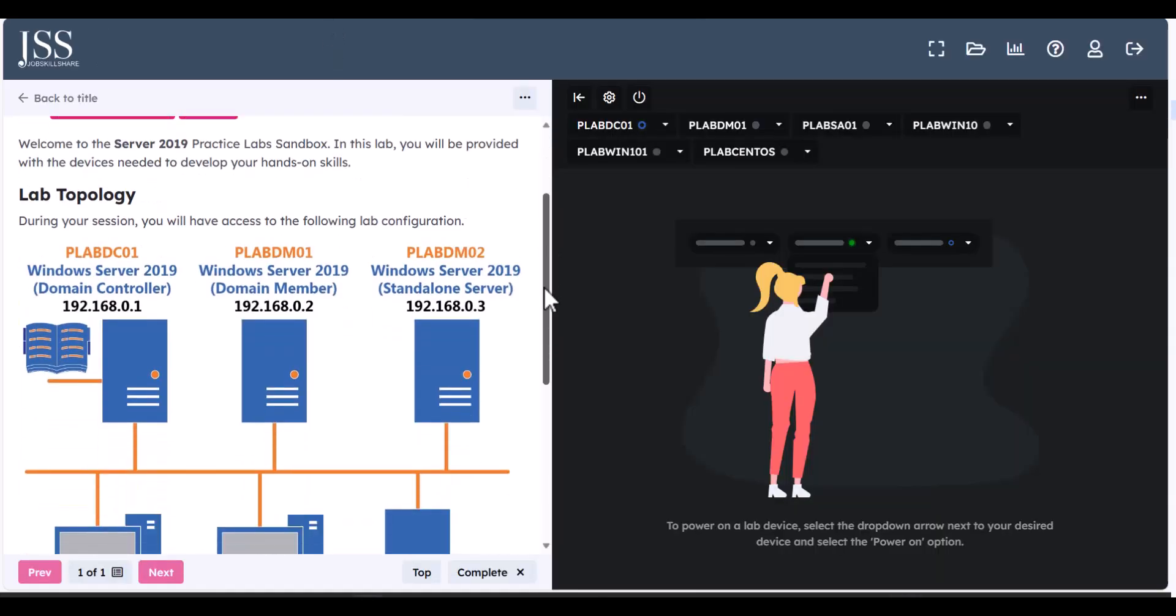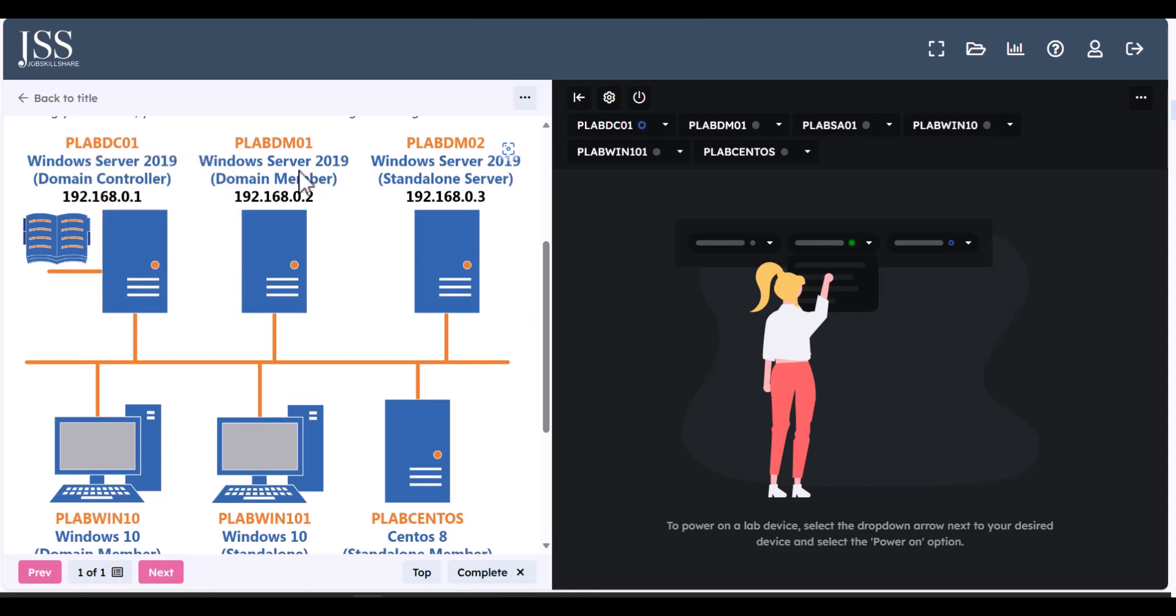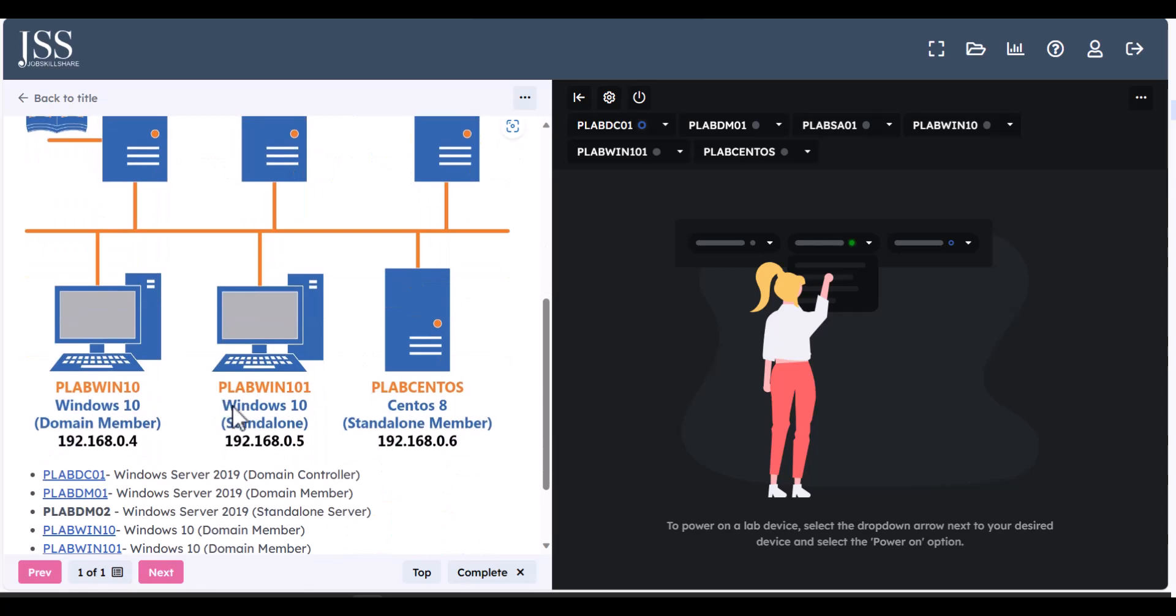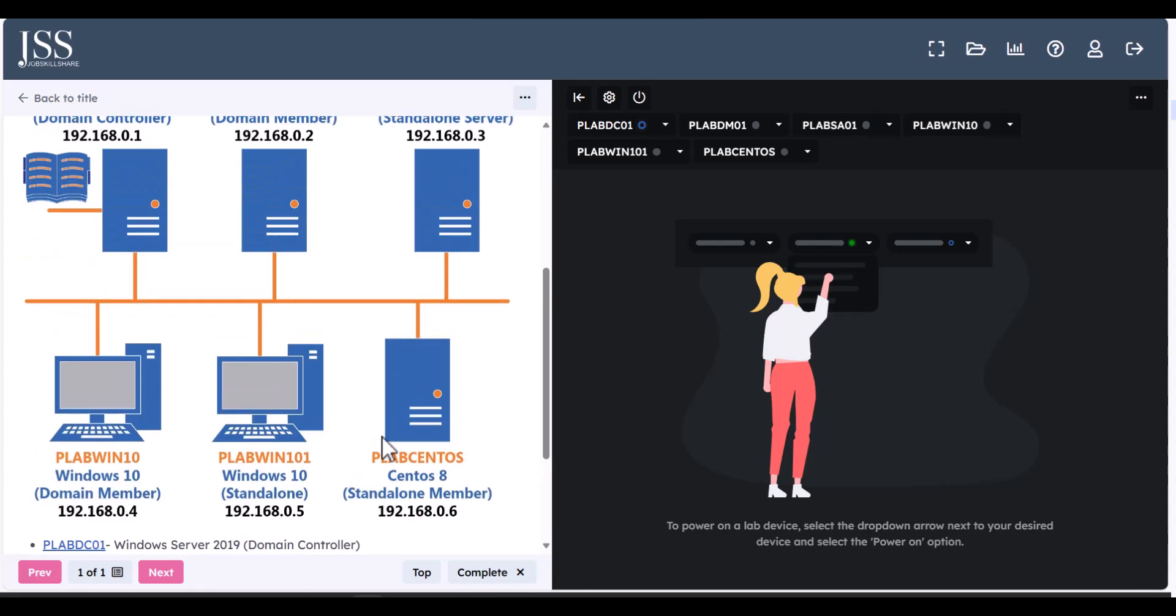So as you can see, these are the machines that you get in the sandbox. Very powerful stuff. You get three servers, 2019, three different servers, Windows 10, two different Windows 10 machine was a domain join. One is a workgroup. And you also get a Linux CentOS machines. So this is what we're talking about,